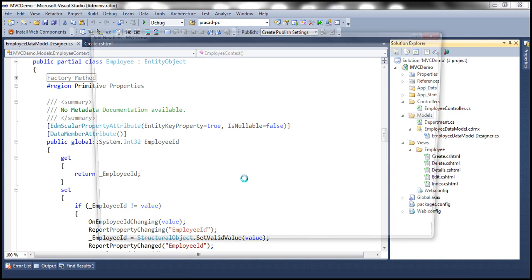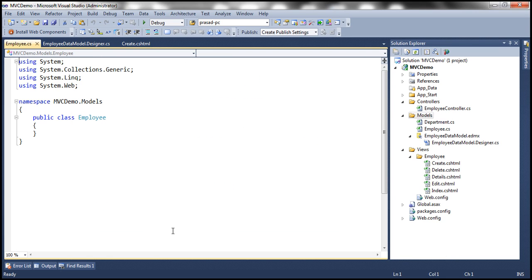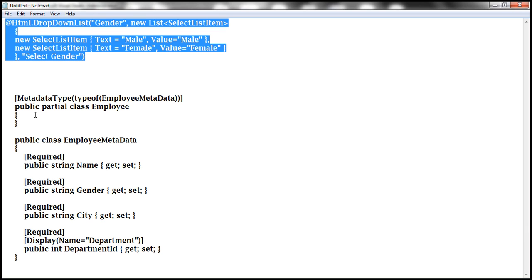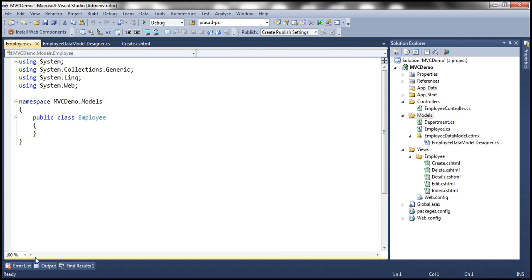Let's add a class file with name employee.cs and then I'm going to paste this code within that. This is straightforward code.